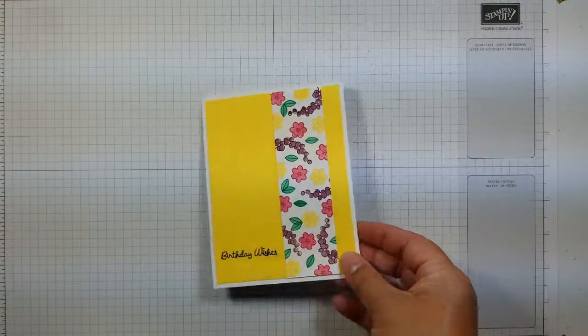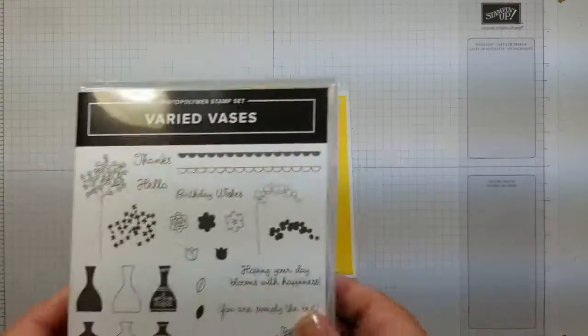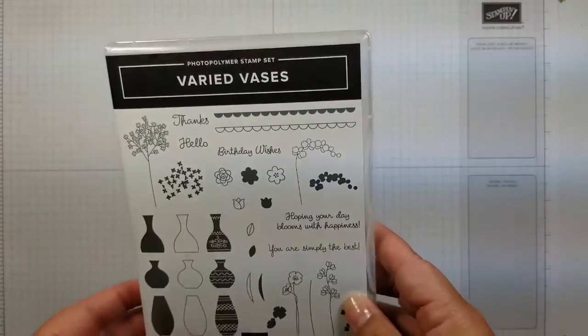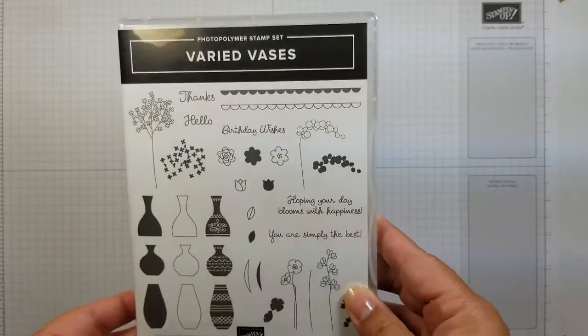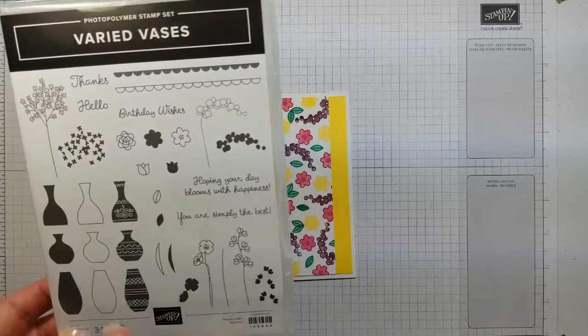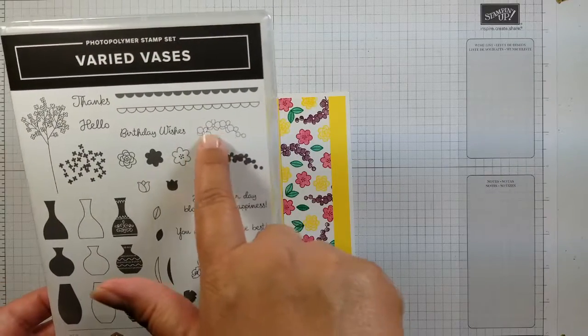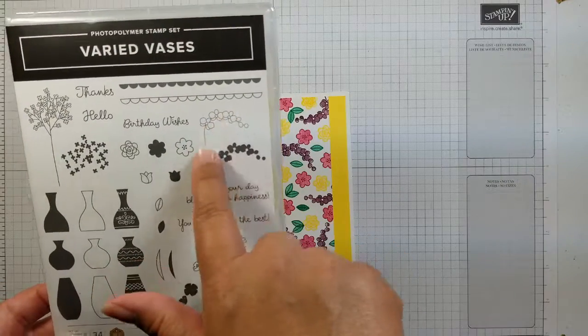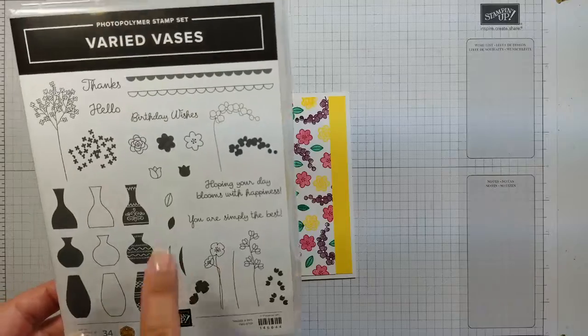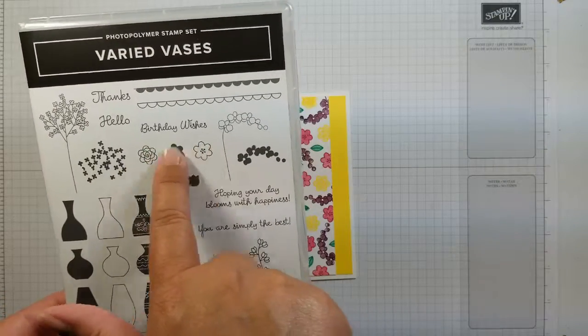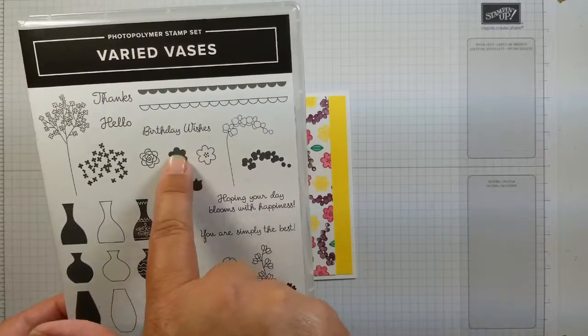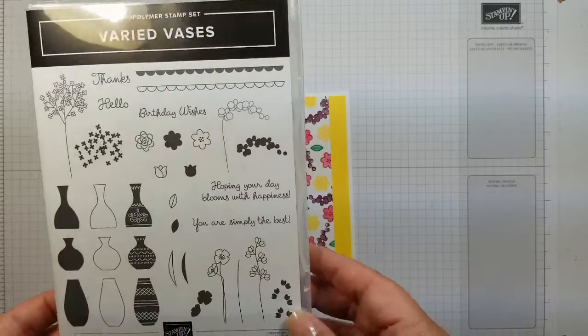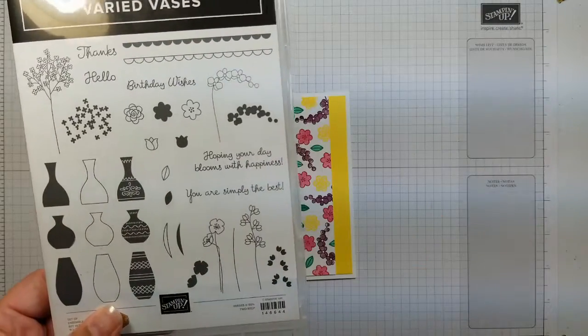This particular birthday card uses the Varied Vases stamp set and for today's stamping we're going to be using these flowers, this fill-in, and then these three stamps here, the two flower and then this little middle that goes for both of them.